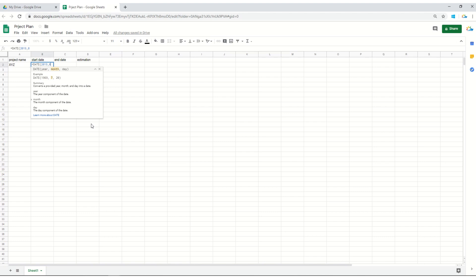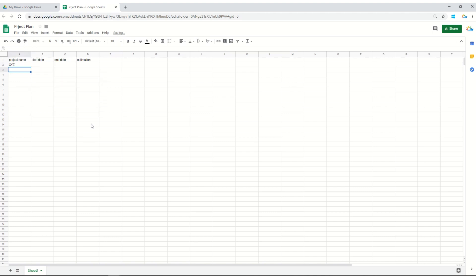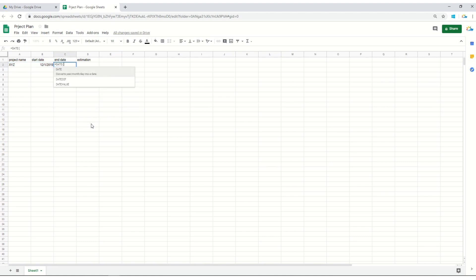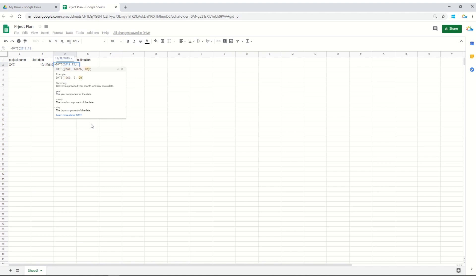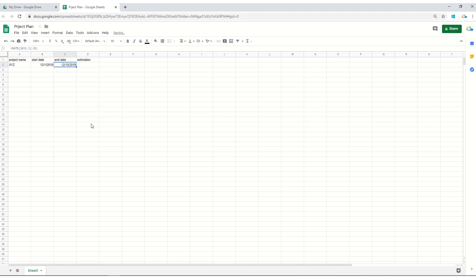Let's do the same for the ending date. It's date, 2019, comma 12, comma 10. Let's keep it short. Now the purpose we are keeping the same format or using the same formula between starting and the ending date is we need to calculate the estimations.